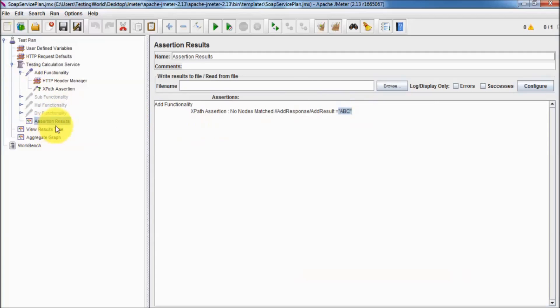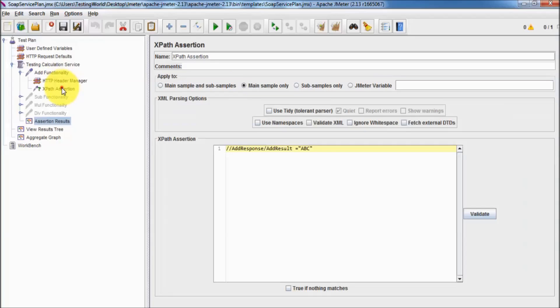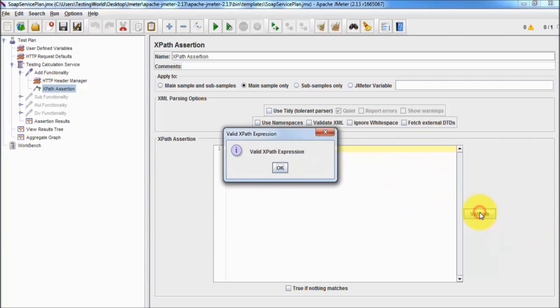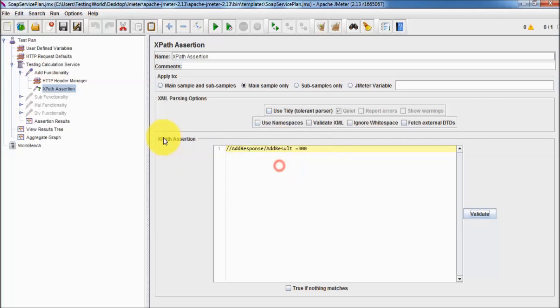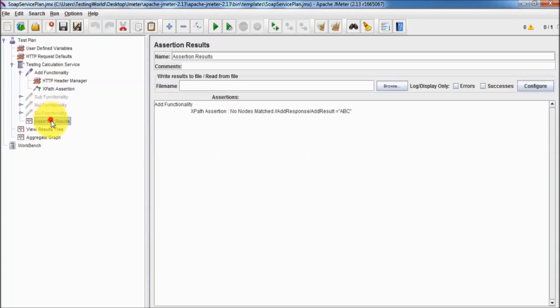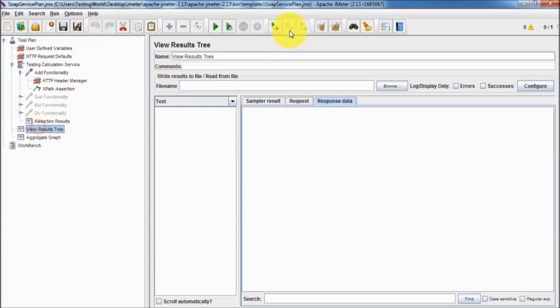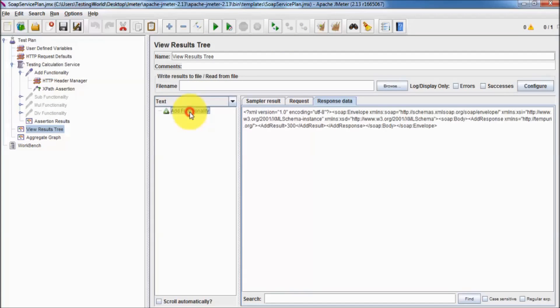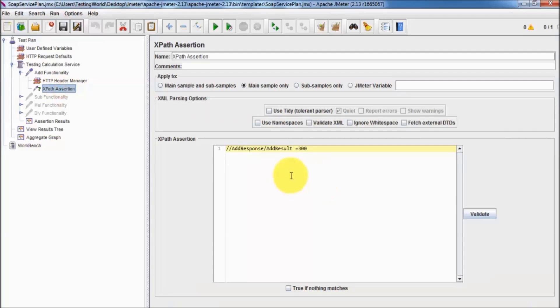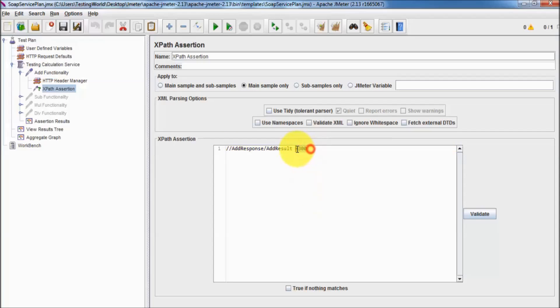I'm coming to the XPath assertion again and here I'm validating with the 300. Again you need to check, yes it's a valid XPath expression. Clearing previous result, running it again. Here you can see my XPath assertion is getting passed because the result which is given by this XPath assertion is 300.